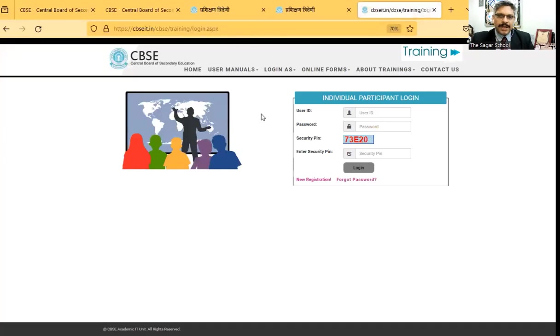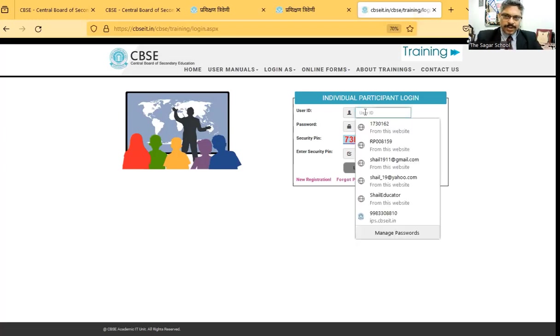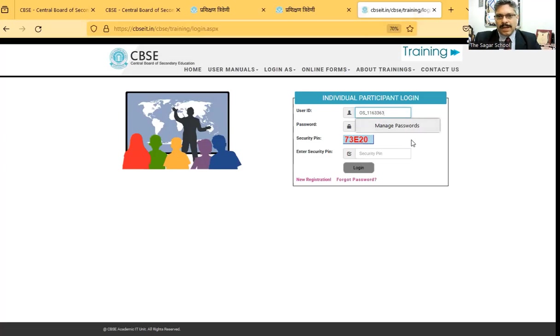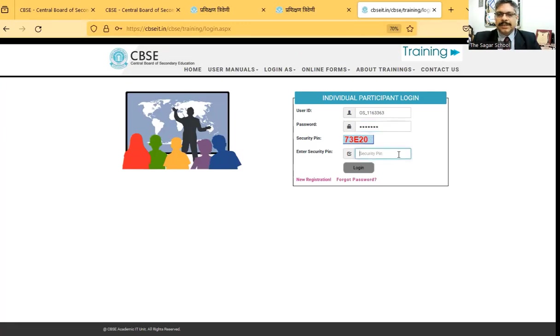As you click on individual participant, you will get a web page for entering your user ID, password, and the security pin. Please enter the user ID which you have. So I'm entering my user ID over here. And after that, you need to enter your password. Then enter the security pin and click on login.